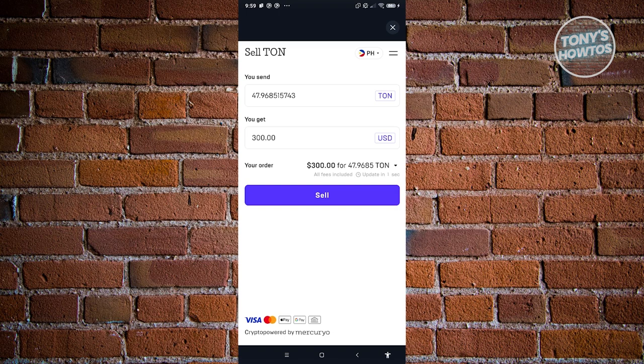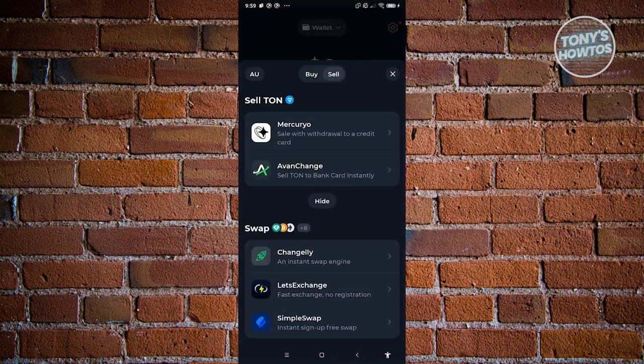Once you've actually sold your Tawn here, you should be able to actually receive it on your bank account. So this is the first method here.